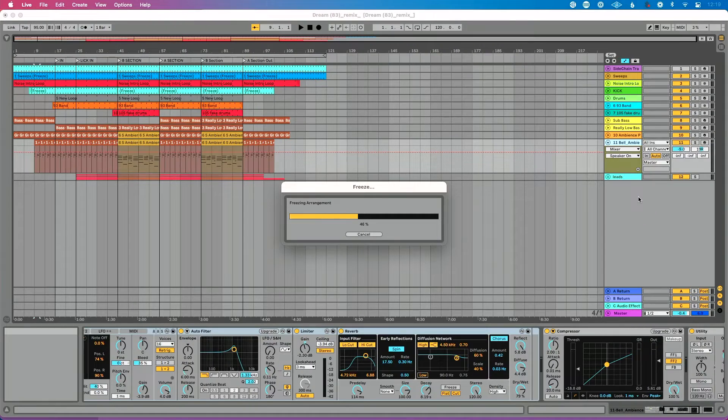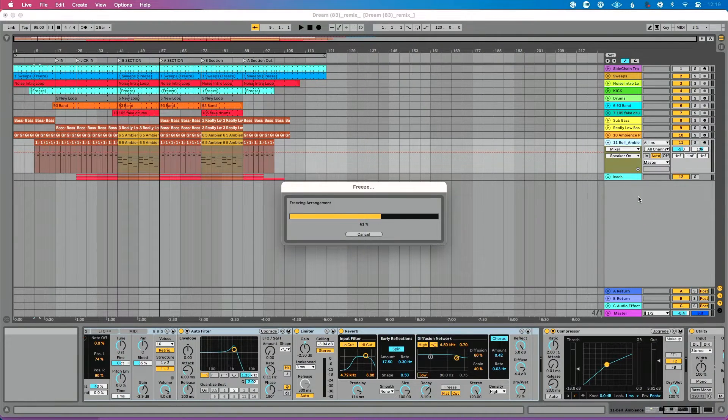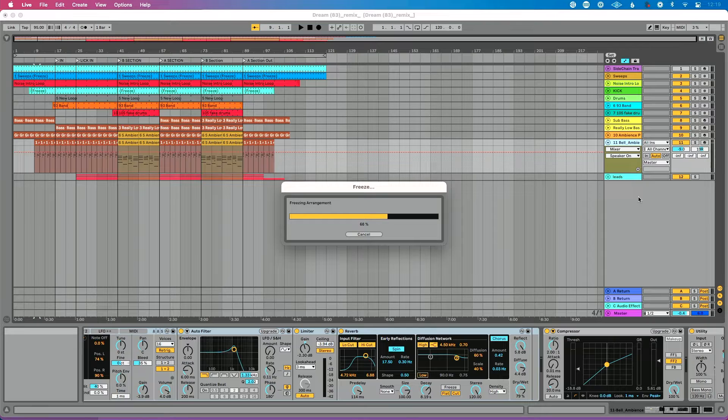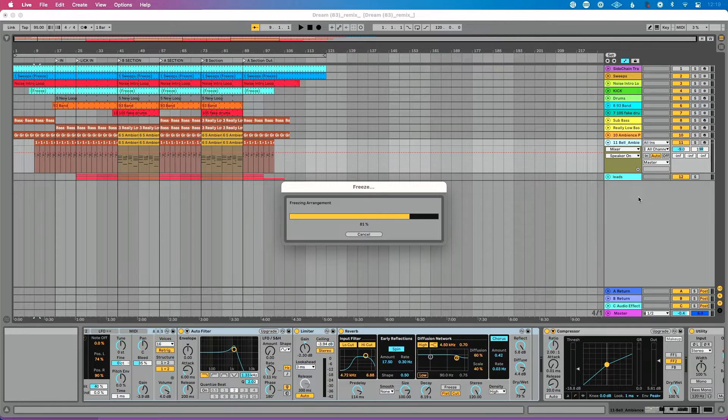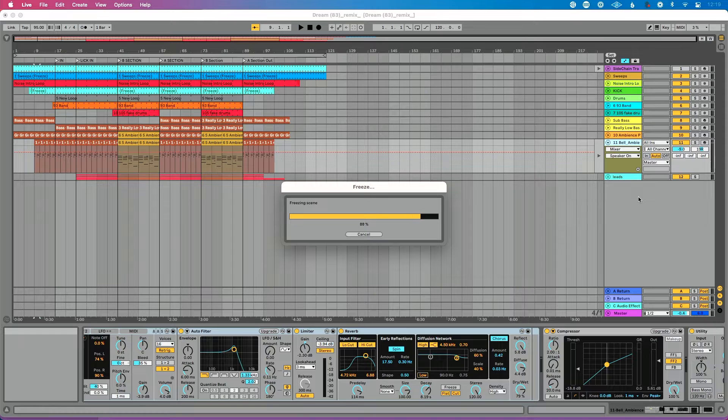It's going to happen faster than real time, which basically means if your song is four minutes long, it's not going to take four minutes. And it's basically going to render in place. If you've used another DAW before, that basically means it's going to start at the beginning of your arrangement, go to the end and create and render a file. So we'll wait for this to finish up.